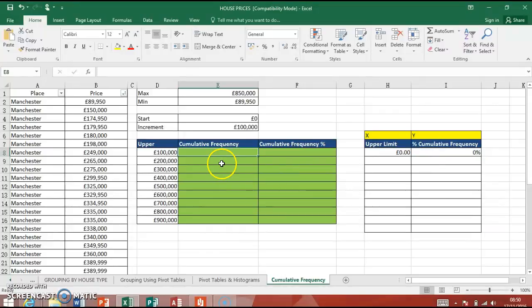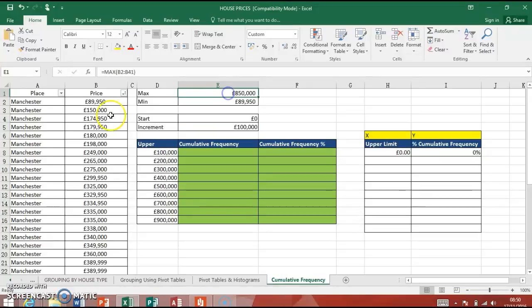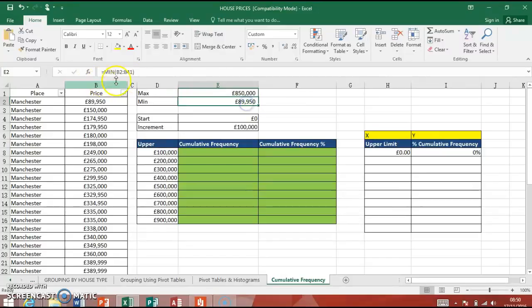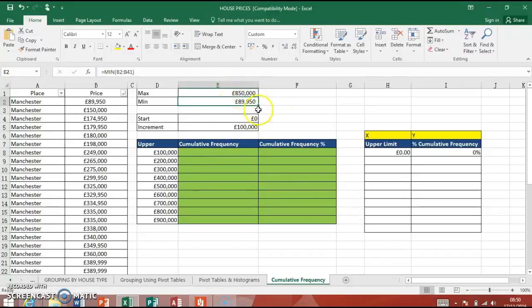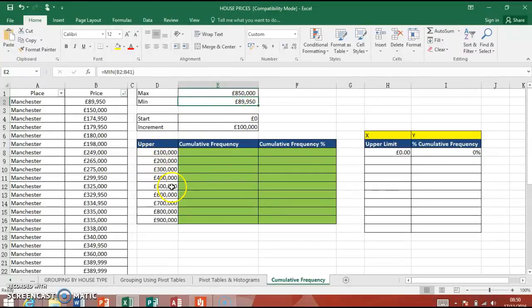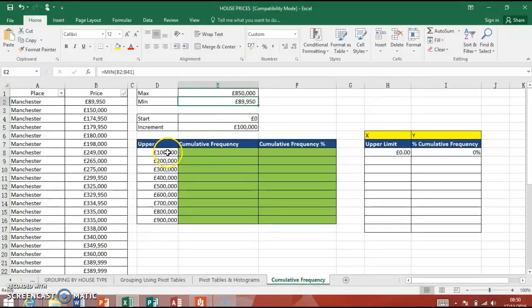When you come to do this tutorial, this will be set up for you like this. Already, I've extracted the maximum number from here, the highest house price using the MAX formula, and the minimum, the smallest one there. I've also sorted them in price order. It's just a little bit easier to see and check that we're working right. I've decided that based on these prices I've got that I'm going to have groups of 100,000, starting at 0 and going up 100,000, so 100,000 to 900,000 there.